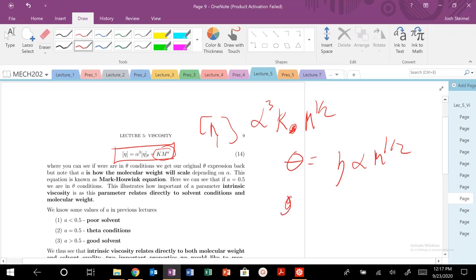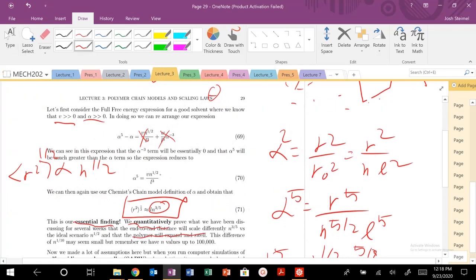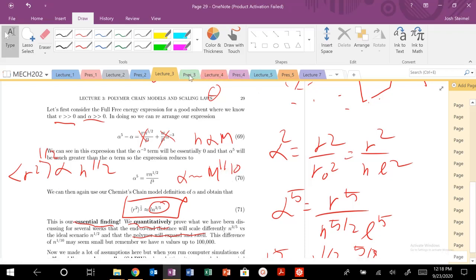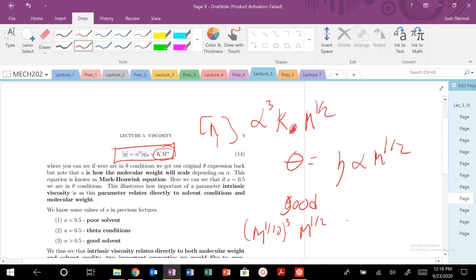For a good solvent, alpha scales as N to the one-fifth, and since N is proportional to M, alpha scales as M to the one-tenth. Cubing alpha gives M to the three-tenths, and multiplying by M to the one-half gives M to the five-tenths plus three-tenths, so intrinsic viscosity scales as M to the eight-tenths (0.8) in a good solvent.